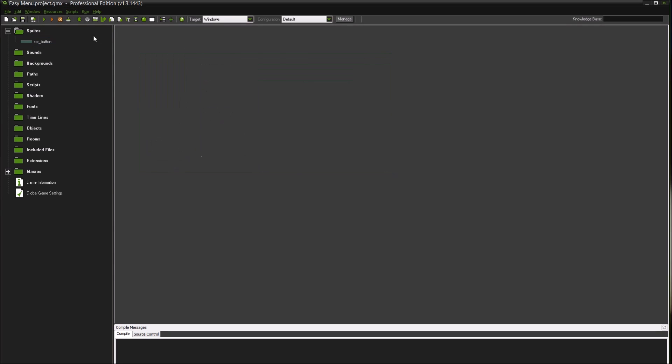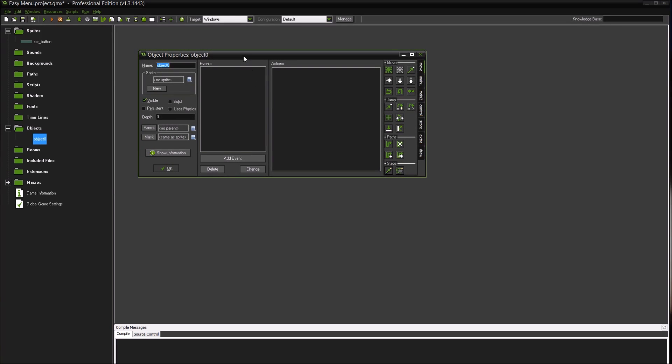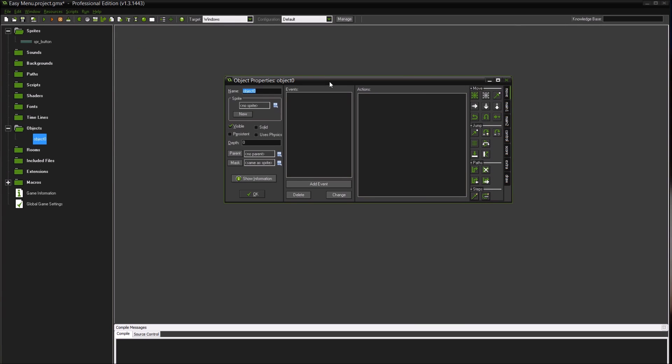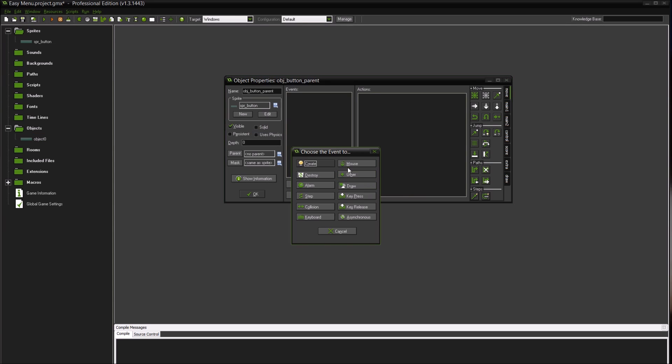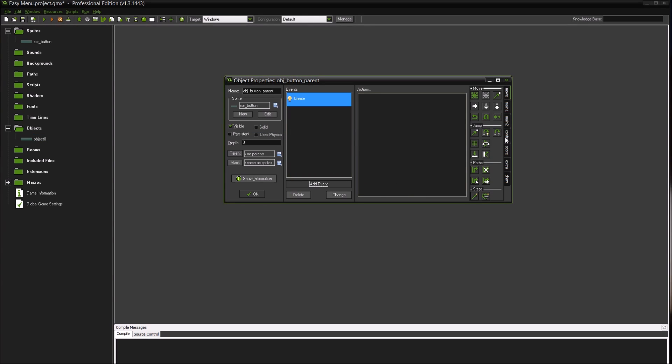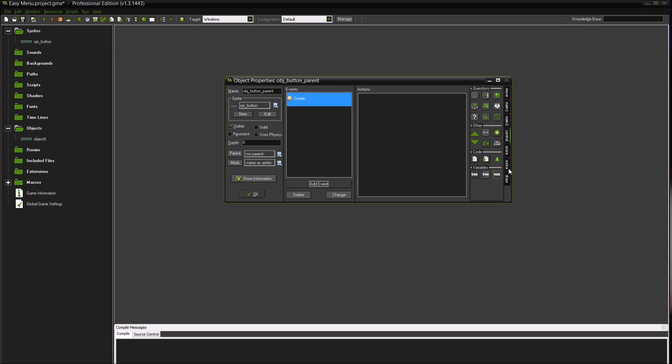Pretty simple. I'm going to create an object now, call this object button_parent, and we'll give it the sprite button. I'm going to add a create event.